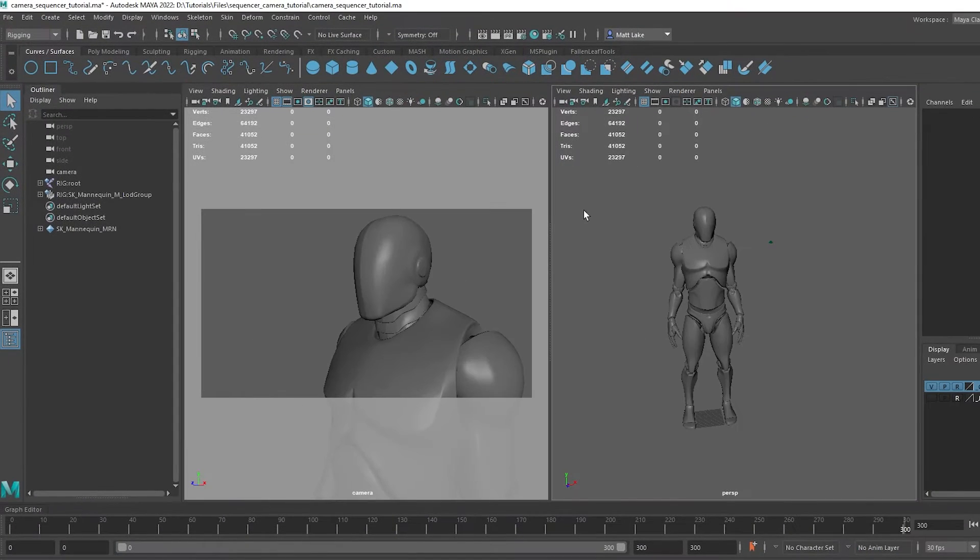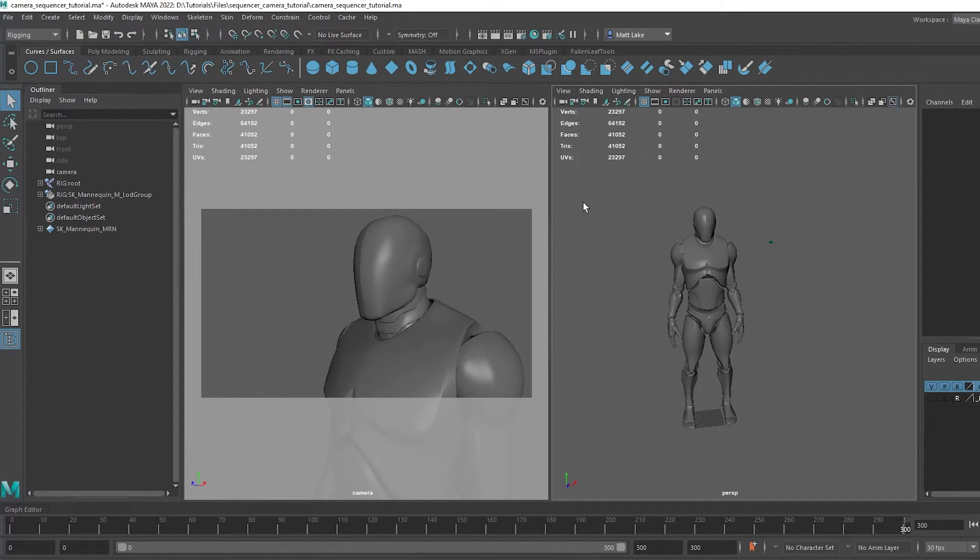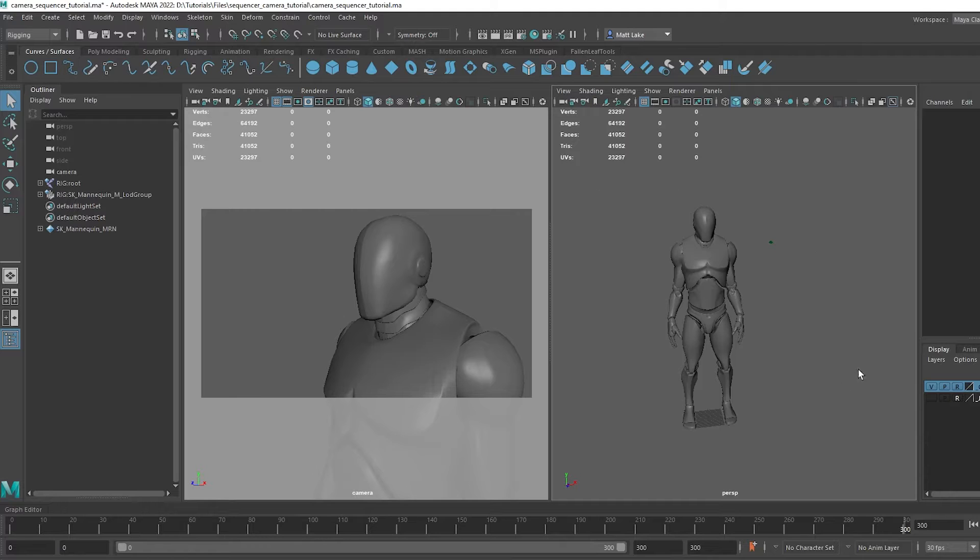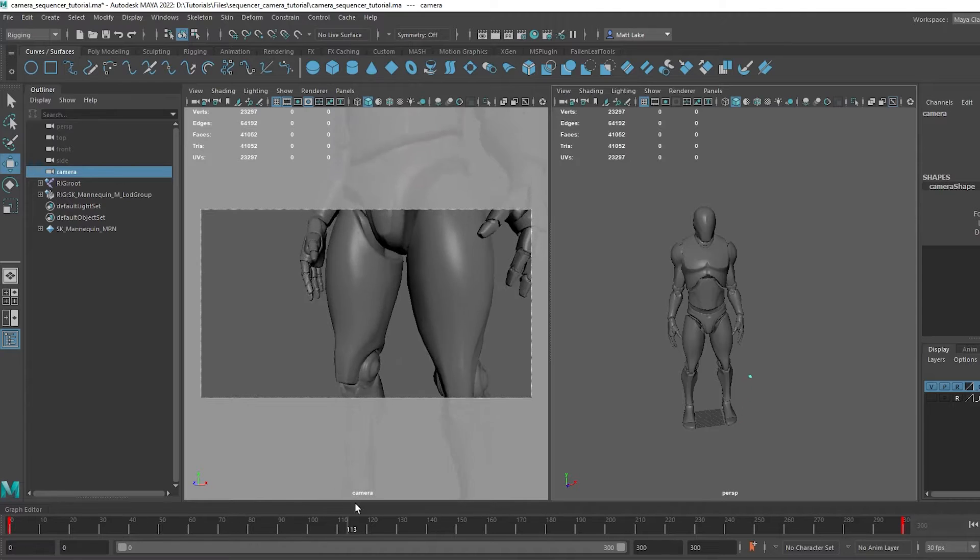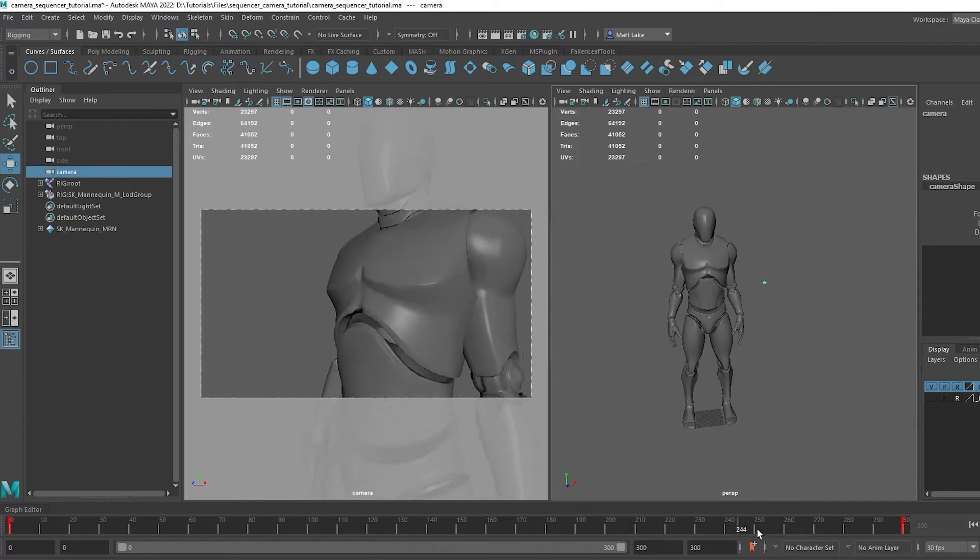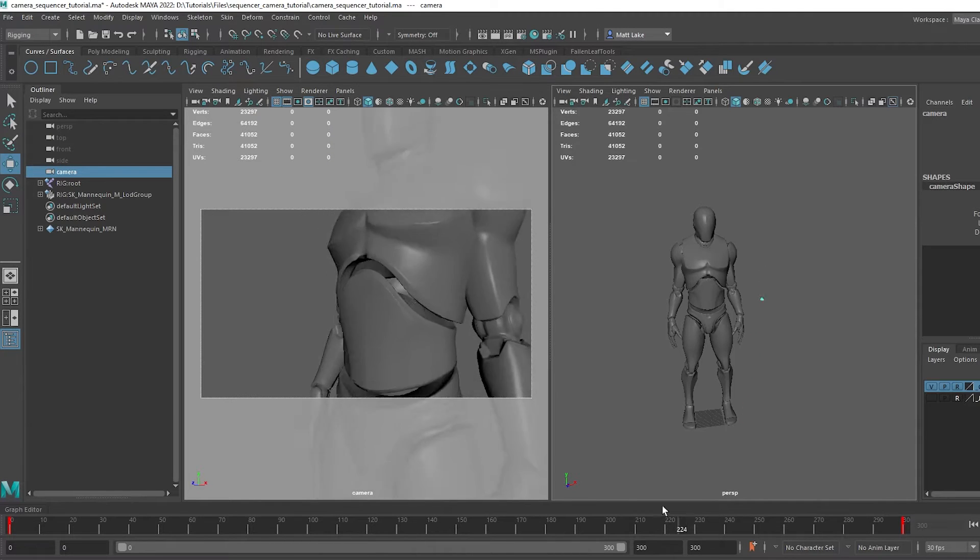So on my other monitor I've got a little Maya scene set up, and it's basically just got a mannequin character, he's just stood still, and I've got this camera here which is animated over 300 frames.